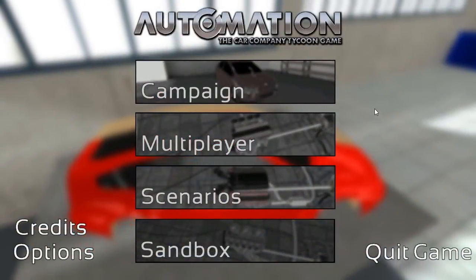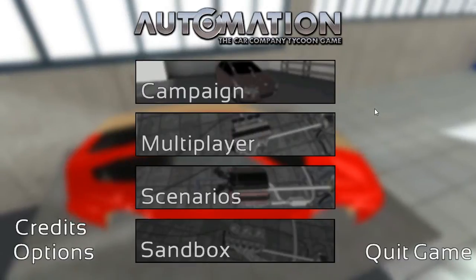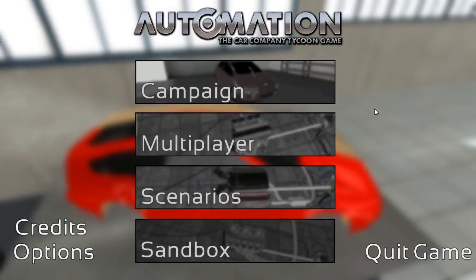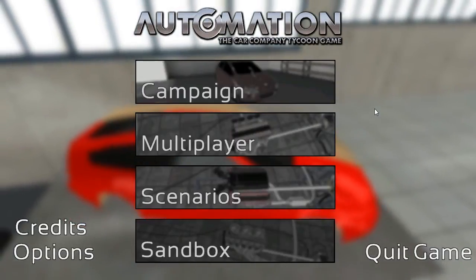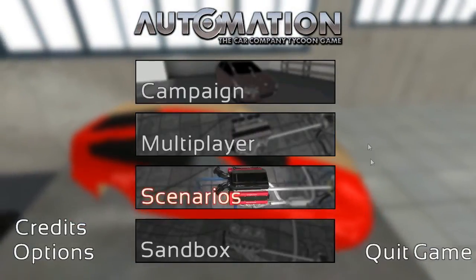Hello everybody, Cone Dodger here, back in Automation, the Car Company Tycoon game.